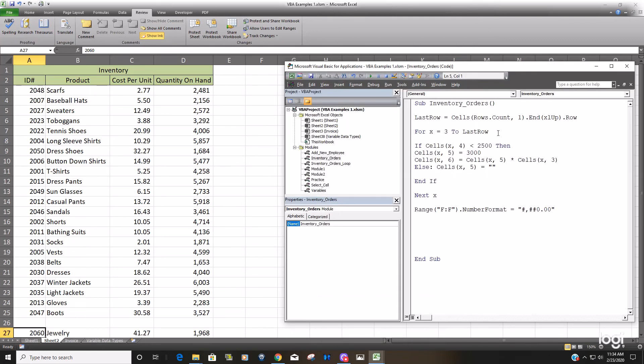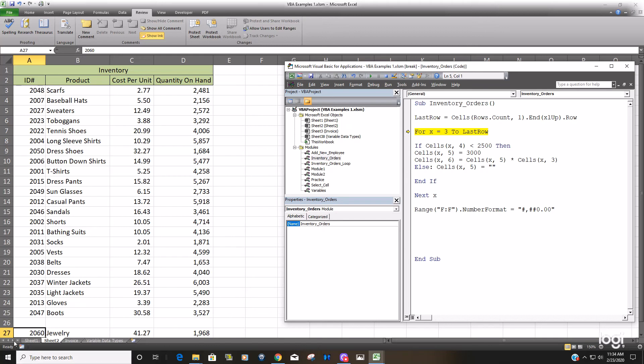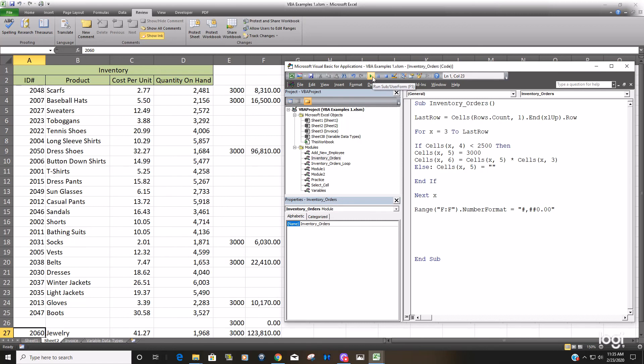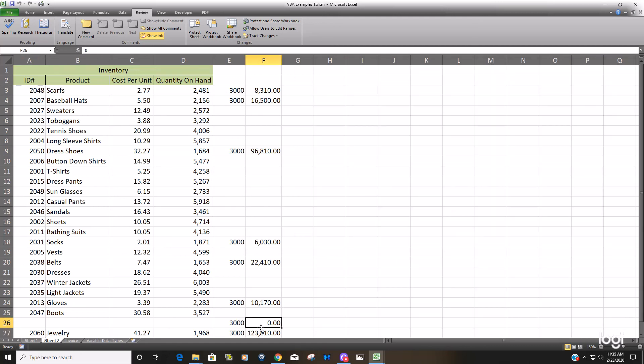So if I run this again, just F8, you can see this returns our last row containing data, regardless of the blank row above. So now if I run this entire subroutine, you can see it still returns the last row and runs the loop all the way through the last row.